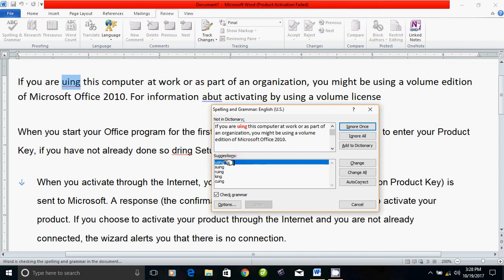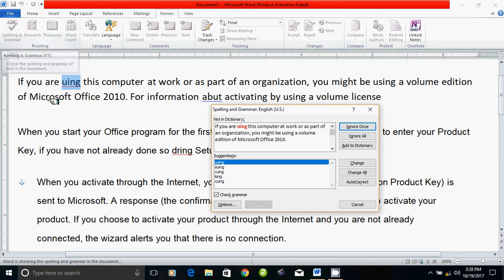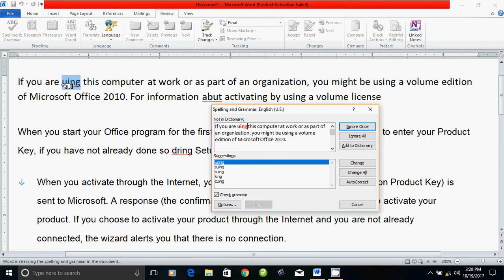We can type in Microsoft Word. We can check the document. If you click the check button, you can see the suggestion. For example, using is the correct spelling.